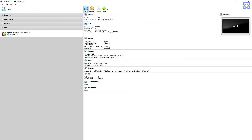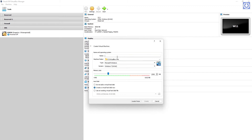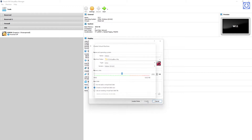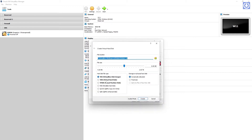Create a new virtual machine named Debian. Set RAM size to 4GB. Select 'Create Virtual Hard Disk Now' and click Create. For hard disk file type, select VDI. Set storage on physical hard disk to dynamically allocated, with a file size of 32GB. Click Create.